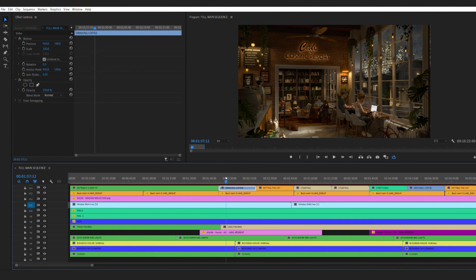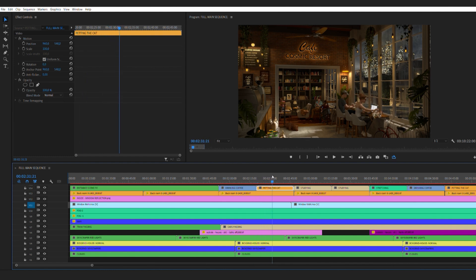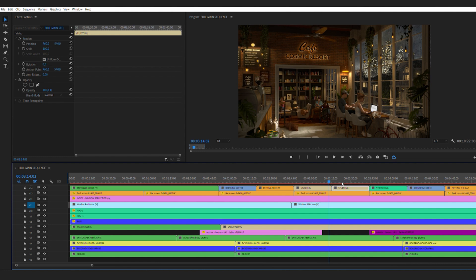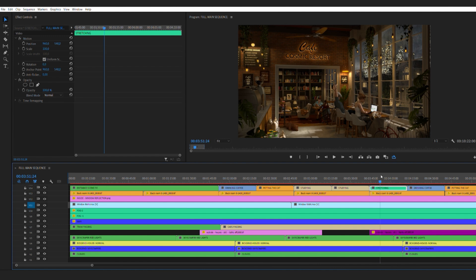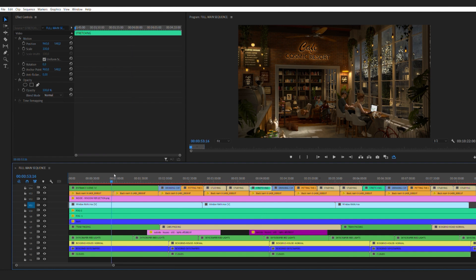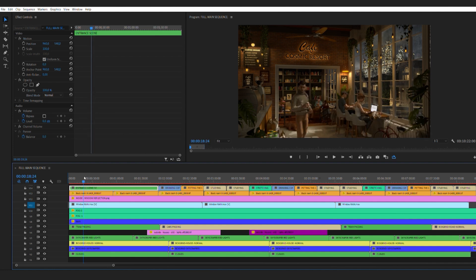Such as the one with the girl drinking a coffee, or petting the cat, or simply studying. Since all starting and ending frames of these animations are the same, I can arrange them in completely random orders to create a more engaging final composition. And as you can see, with the green color here, I have the entrance scene footage, which only plays once at the beginning of this video.